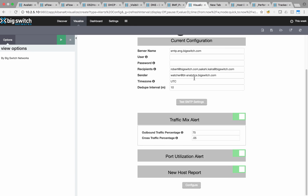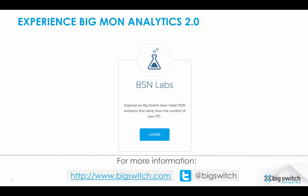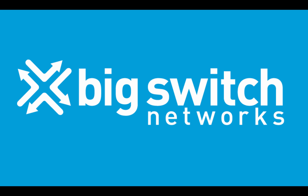We can configure alerts if we see a particular port or set of ports using bandwidth above a threshold. This concludes the demonstration. BSN Labs provide a simple way to experience BigMonitor and Fabric Analytics. For more information, please visit our website at BigSwitch.com or follow us on Twitter. Thank you for watching and have a wonderful day!